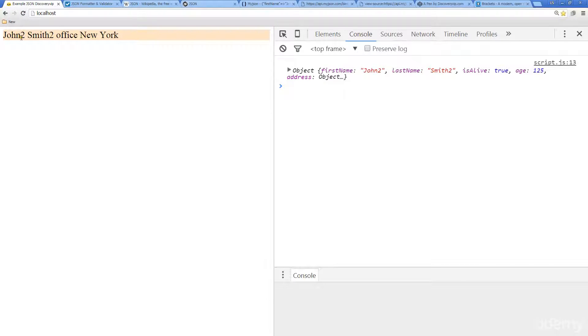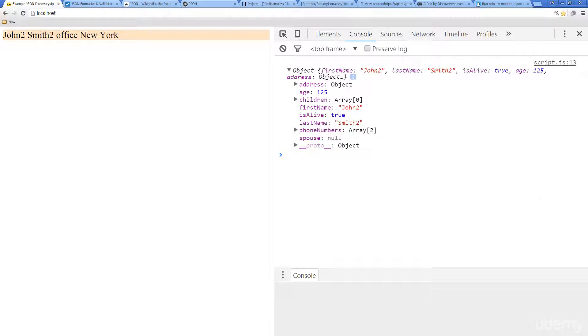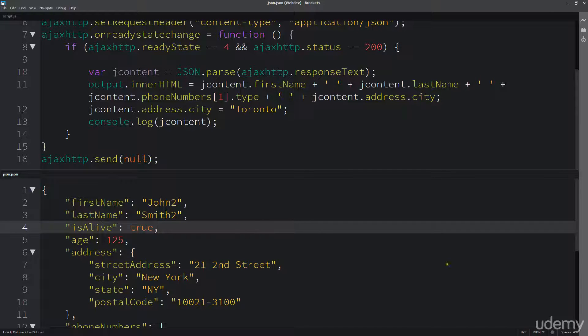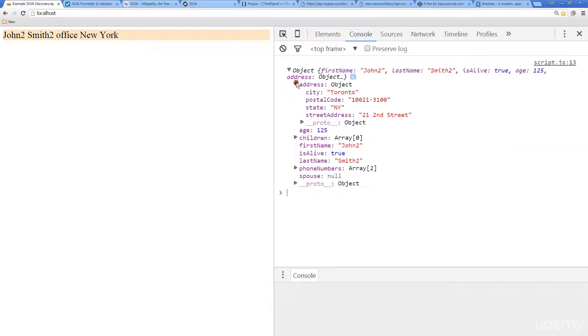So we see here we've got our John 2 Smith 2 Office New York. So this is that object being returned. And we can pull out that data just as we were doing previously.